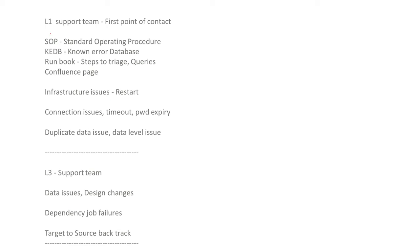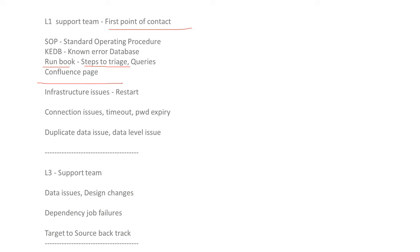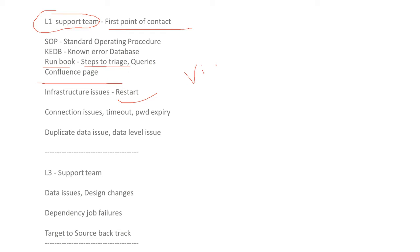So we do have L1 support team. This is called first point of contact. So in this standard operating procedure is there and how the work is and how small issues there. We are also having known error database KEDB. We will maintain a runbook. So if you have any errors, we have to take steps to try each means we have to backtrack queries and we have to maintain a confluence page in the runbook. So if there is any infrastructure issues will come, the L1 team do restart and any connection issues, timeout issues, password expiry issues will take care of L1 support team. So they are having all code view. They can view all the link and all the code by the L1 support team.